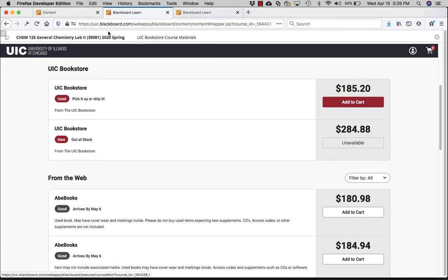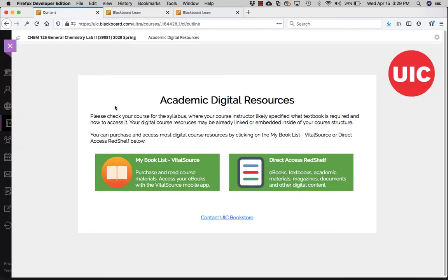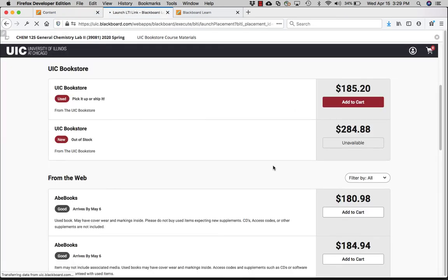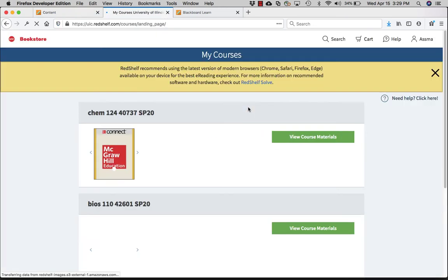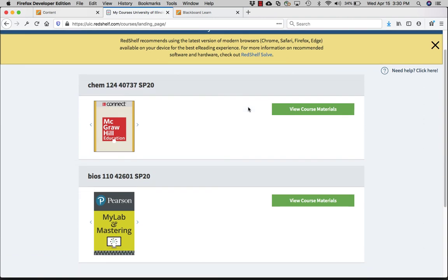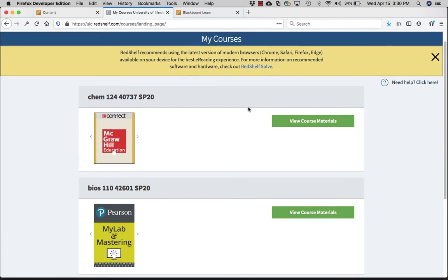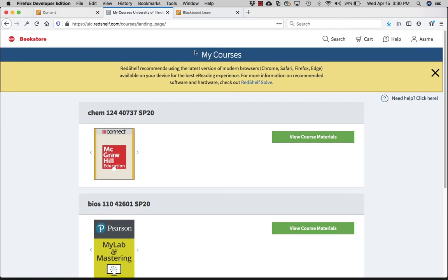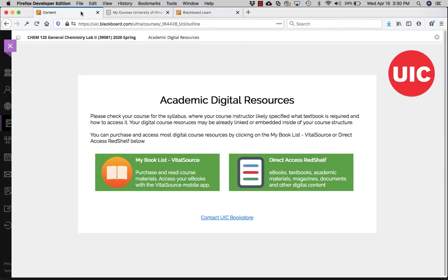Purchasing the textbook is as easy as navigating to My Book List, or the Direct Access, which is another set of books and ways of accessing them. Thank you very much.